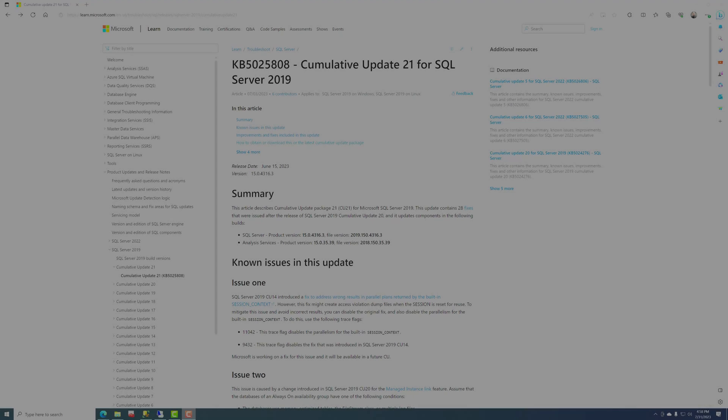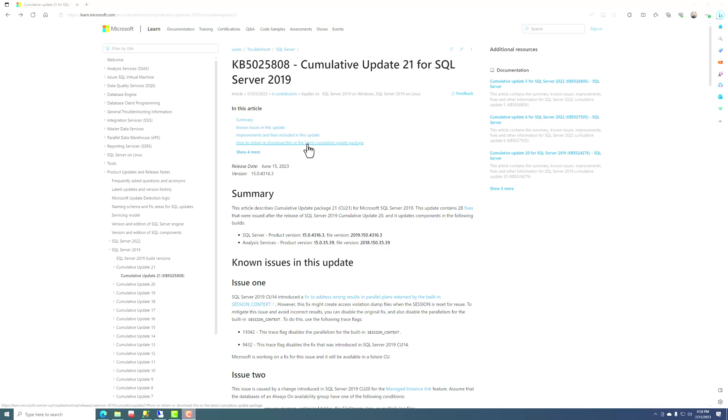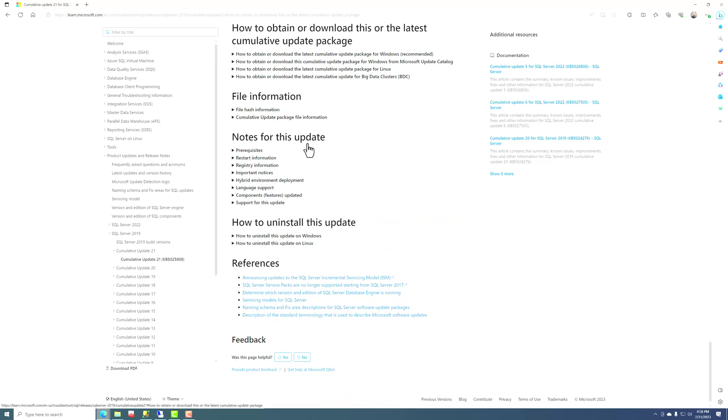So now that we've read the KB article about this CU, let's go out and download it. And at the top of the KB for the CU, there'll be a link right here called how to obtain or download this or the latest cumulative update package.